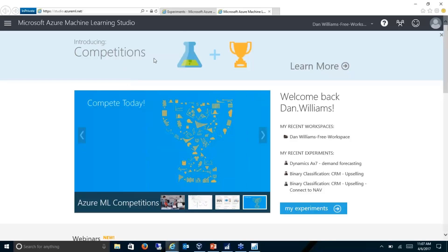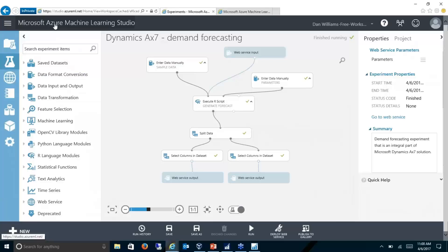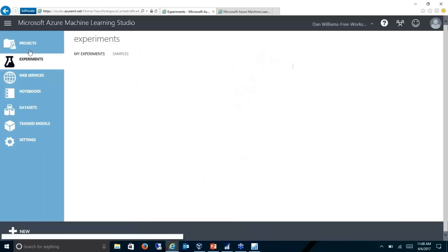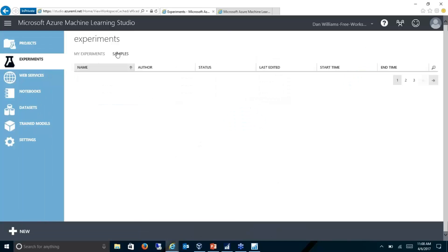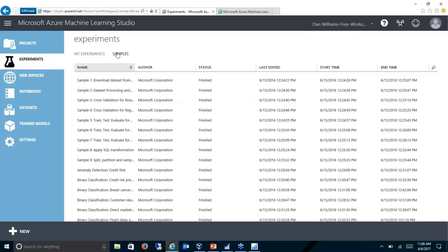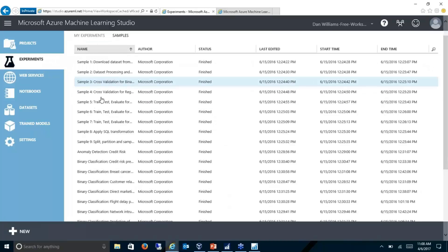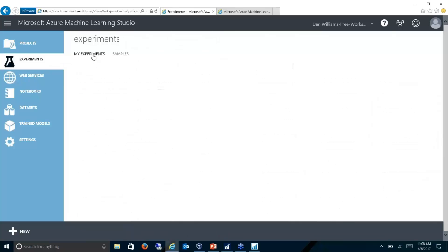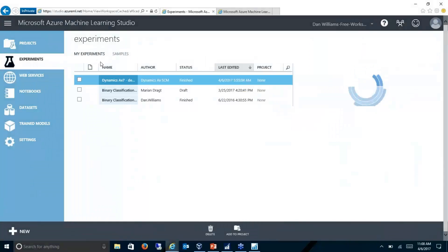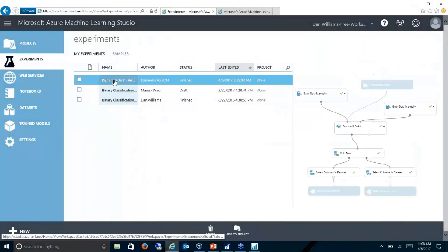I'm going to start off by showing you one of the experiments. This is the Azure Machine Learning Studio, and we can download different experiments. So the first thing I do is connect to an experiment. Microsoft provides a wide variety of sample experiments that we can use for different applications.